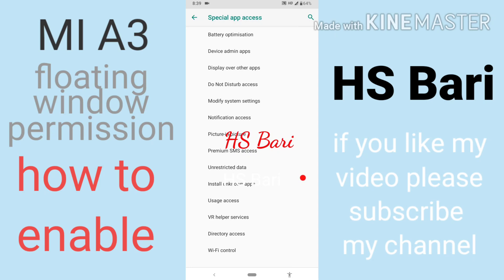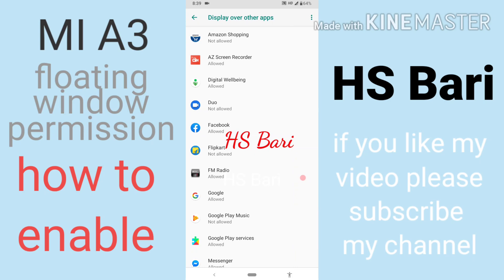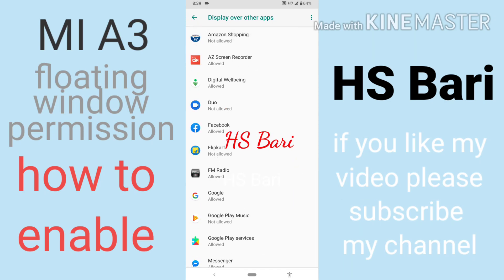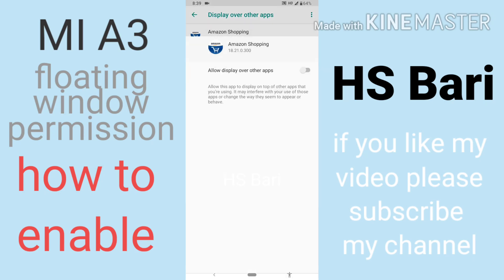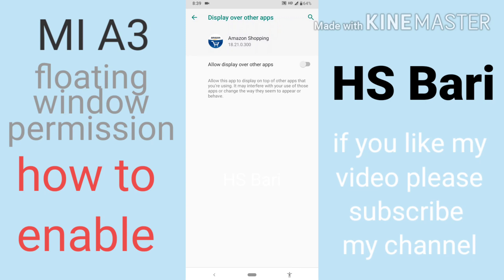The third option is Display Over Other Apps — this is the floating window permission, also known as Display Over Other Apps. Open this and you can allow whichever apps you want to give floating window access to. Just click the button to allow Display Over Other Apps; if it is disabled, click it to enable it.